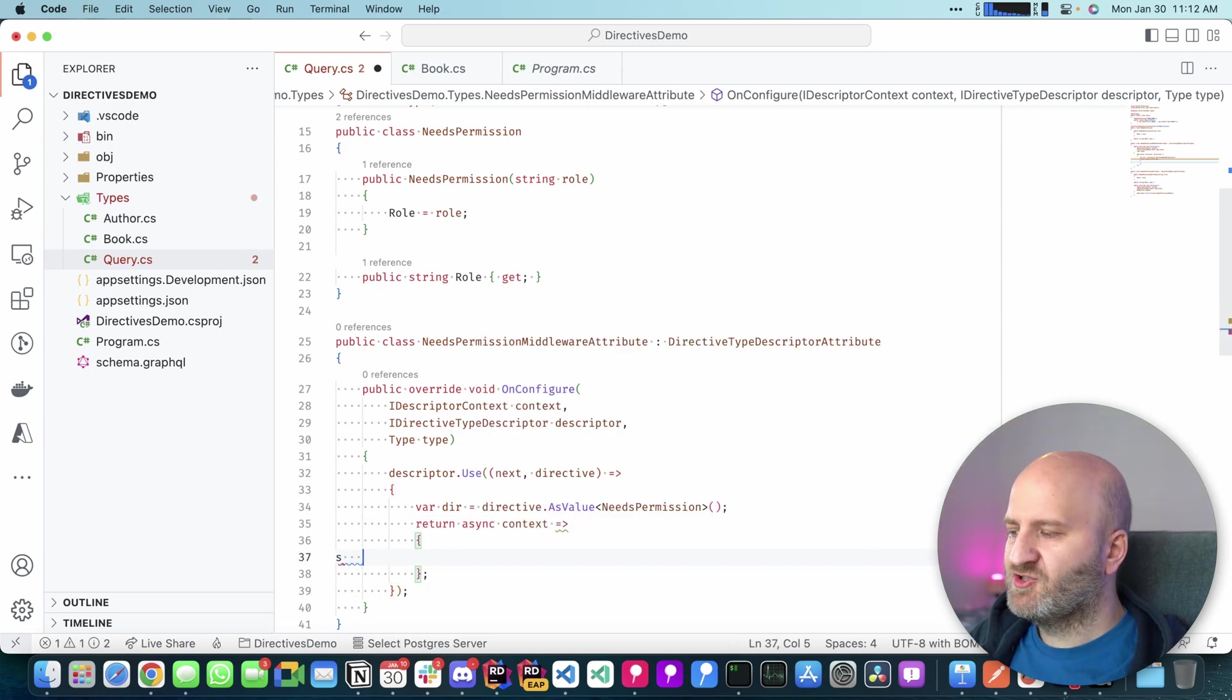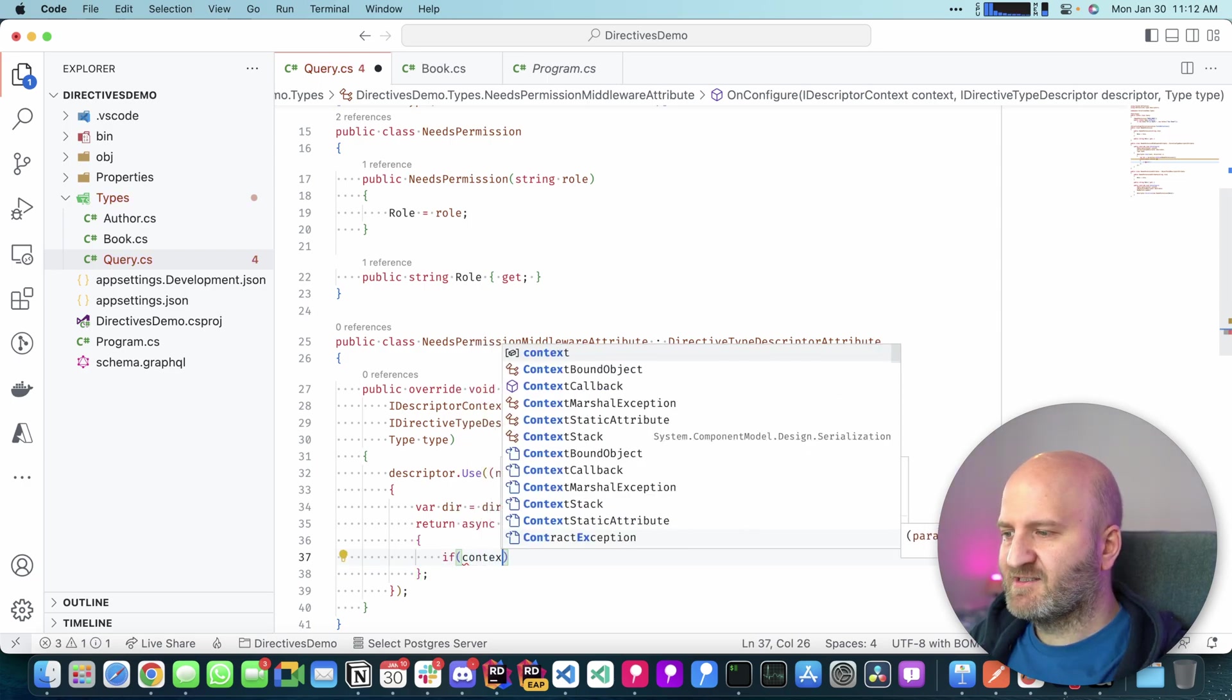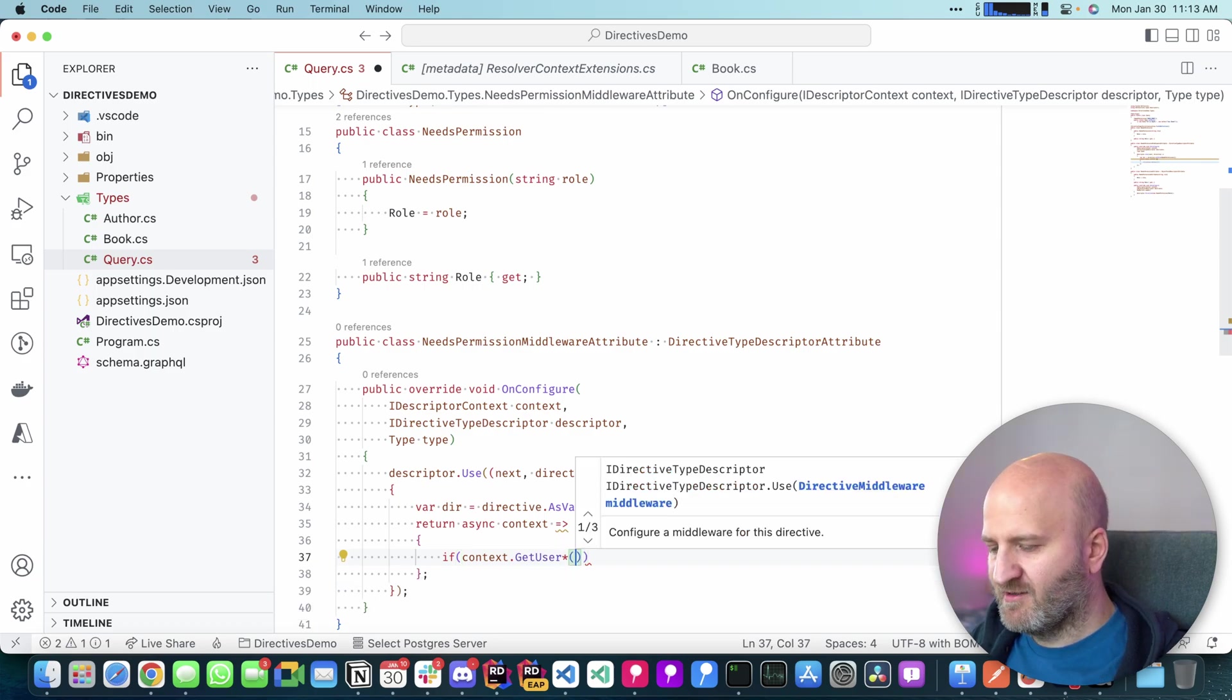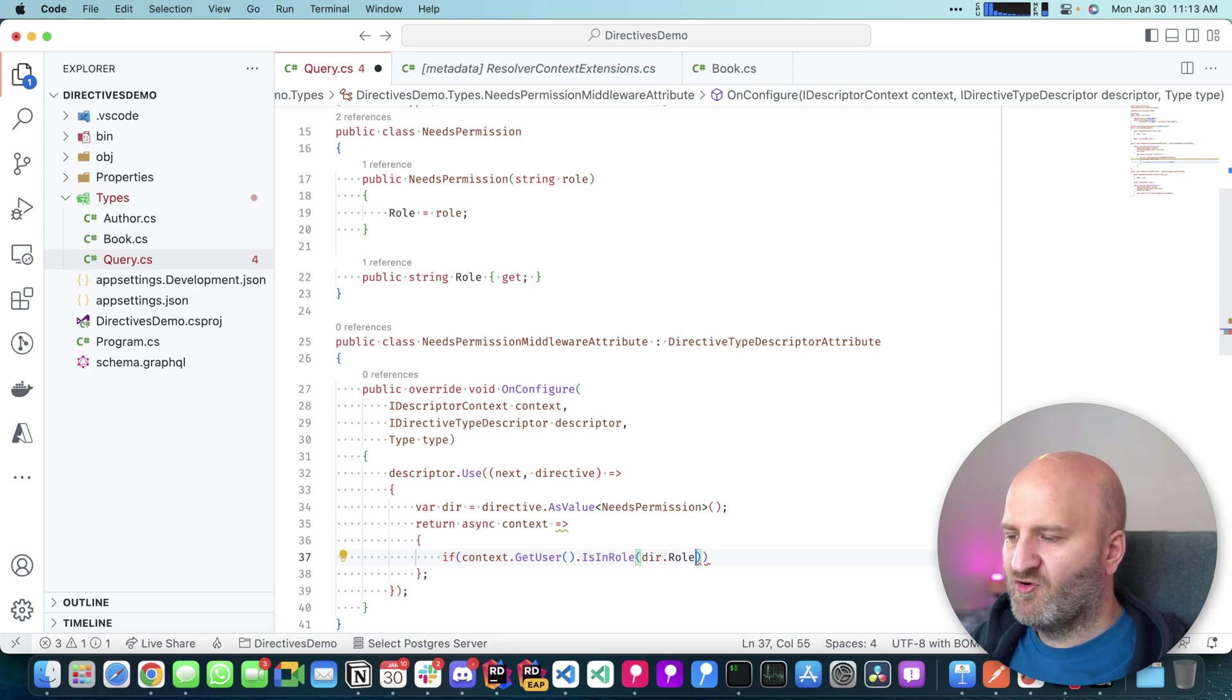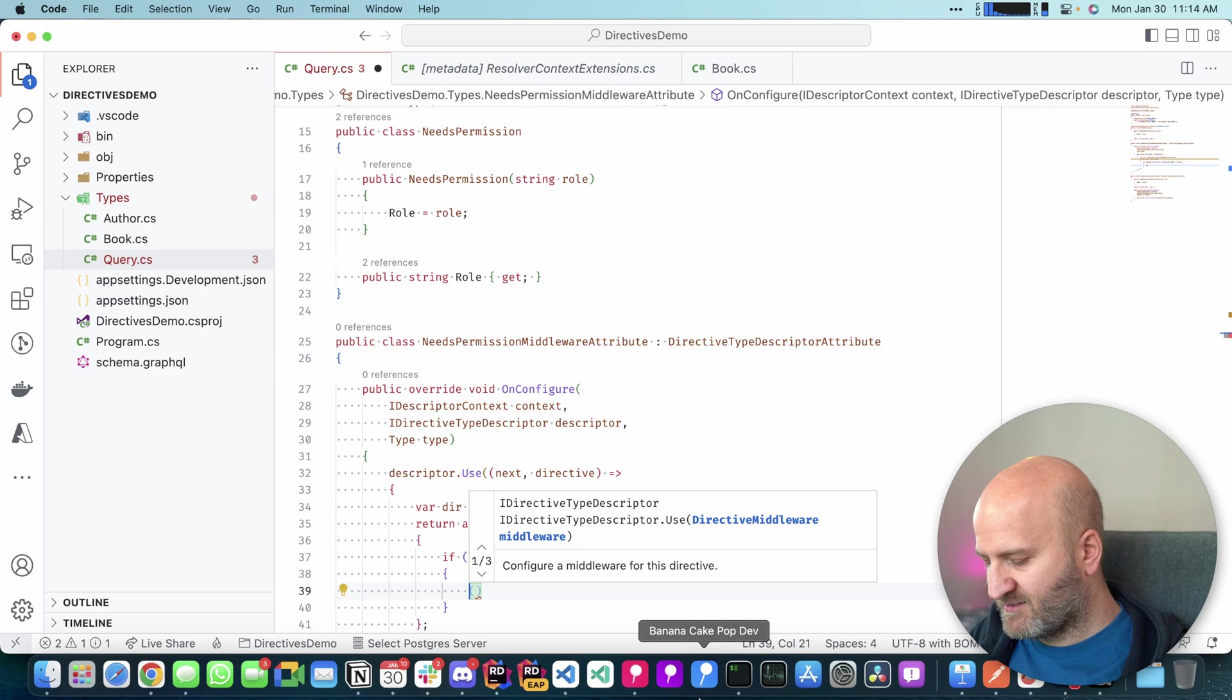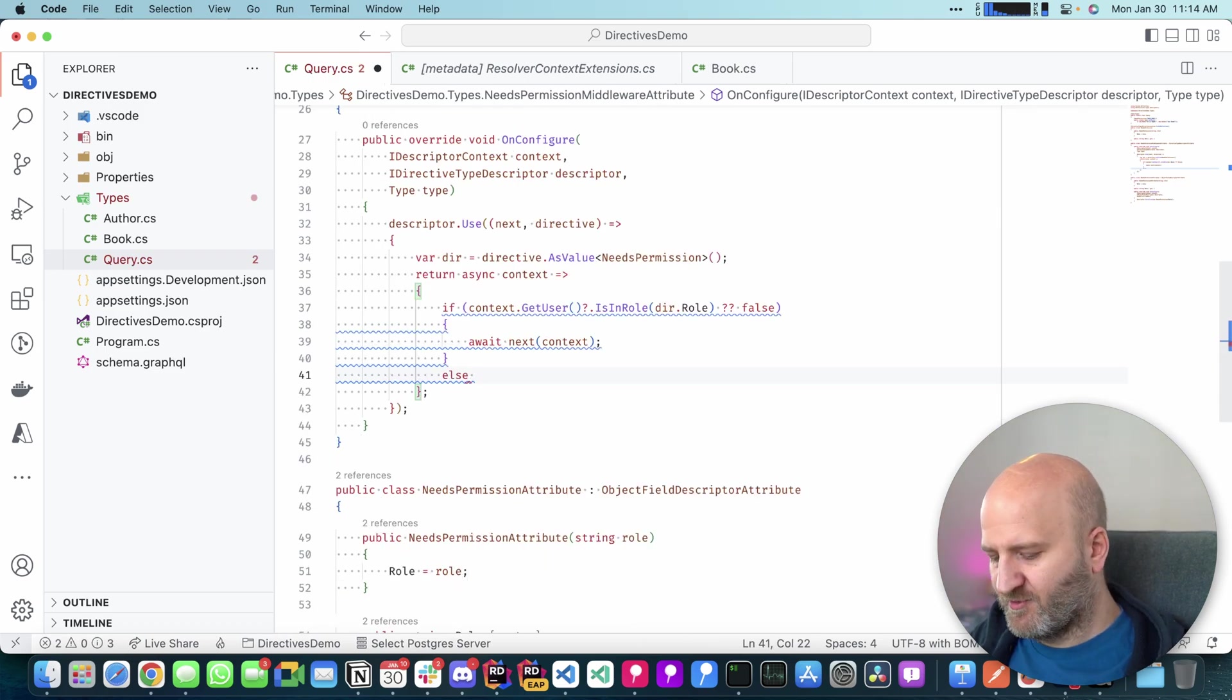In this case, we do a very simple middleware. So if our context, we get the user from our context, and then we do a simple is in role check. And for that, we take our directive here. There we have the role. If our user has this role, we just invoke the next delegate here. And if not, we just throw an error.